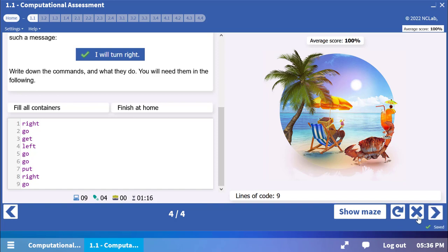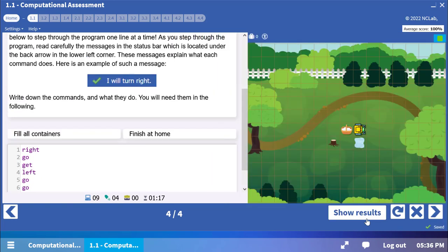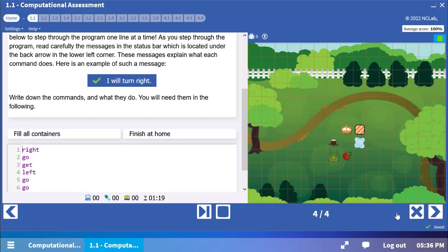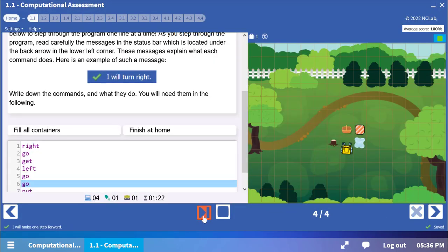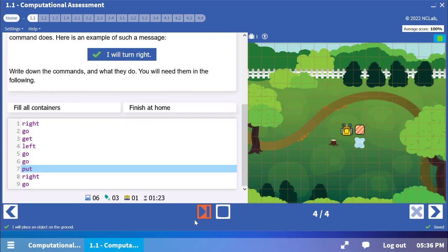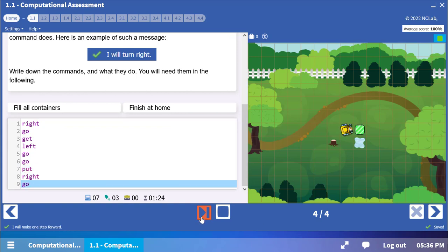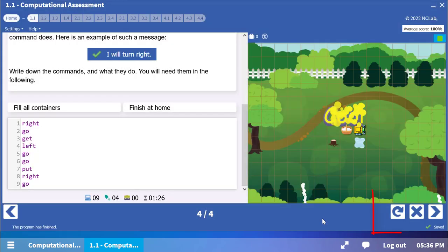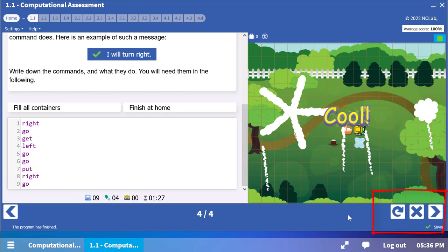If you would like to see the demo again, you can restart the program by pressing the circling arrow button in the lower right corner. Once you are ready to move to the next level, press the forward arrow.